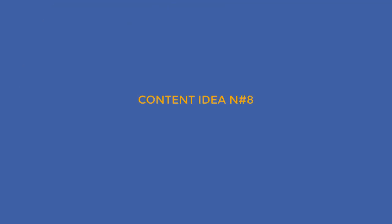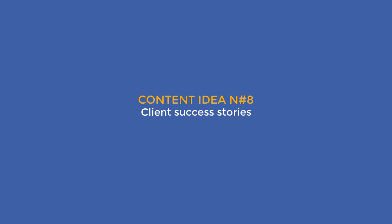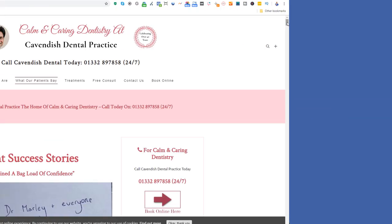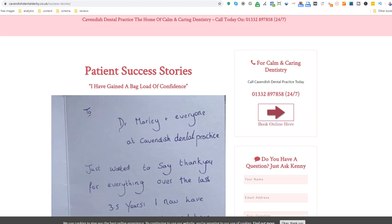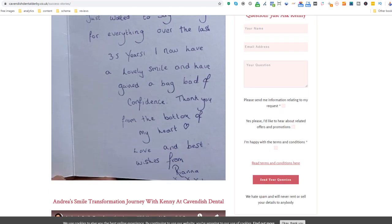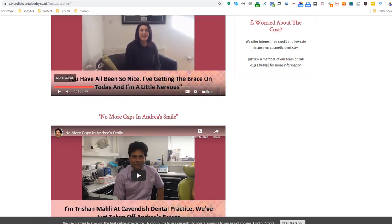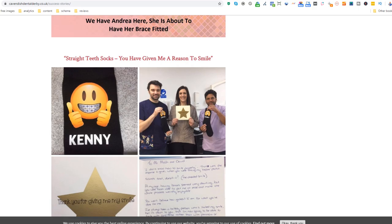Content idea number eight: client success story. If you are good at what you do, brag about it through your clients. Success stories are very powerful because anyone visiting your site can relate to them — it makes it easier to turn simple visitors into customers. Look at this dentist who is using some of his patients to do just that and even uses video as a medium. Kudos to him.